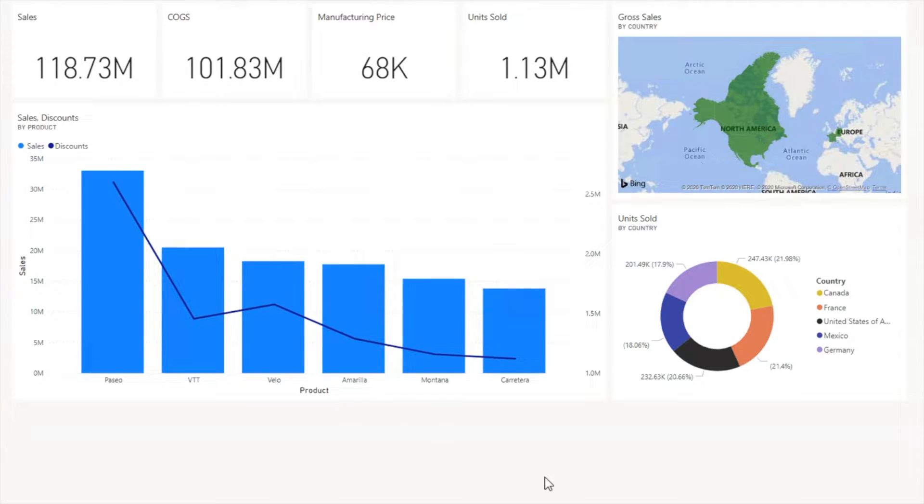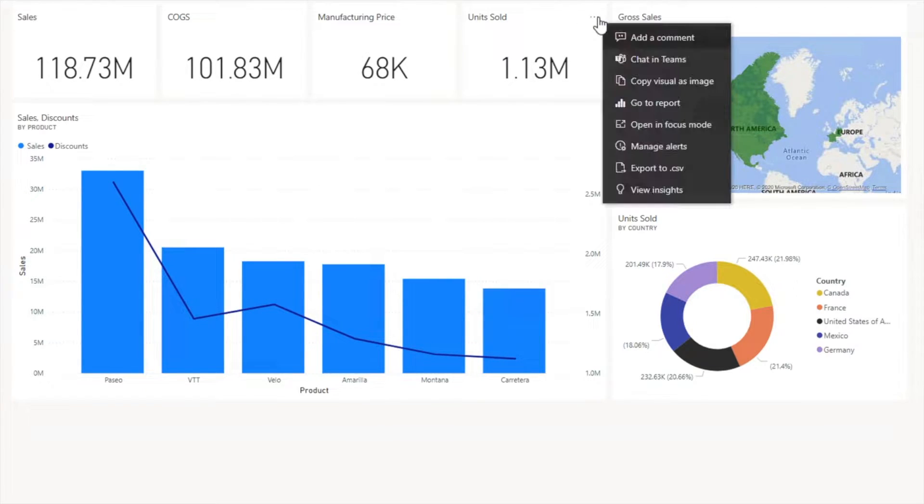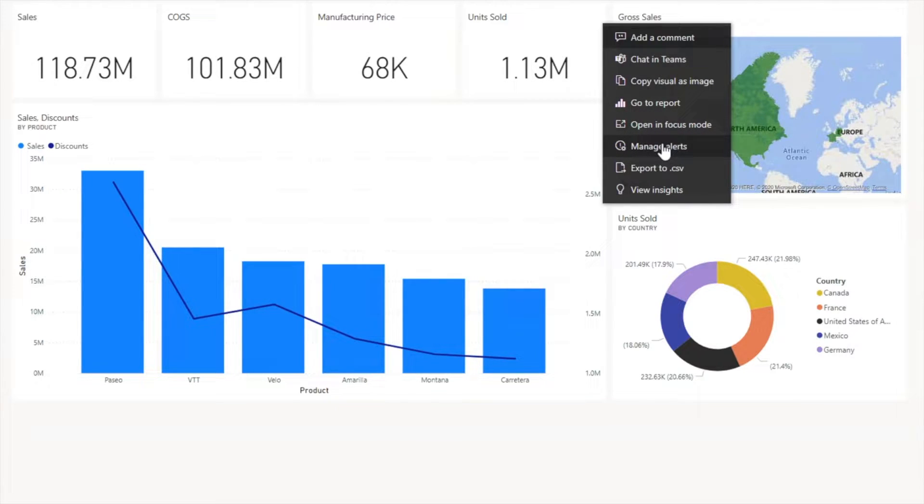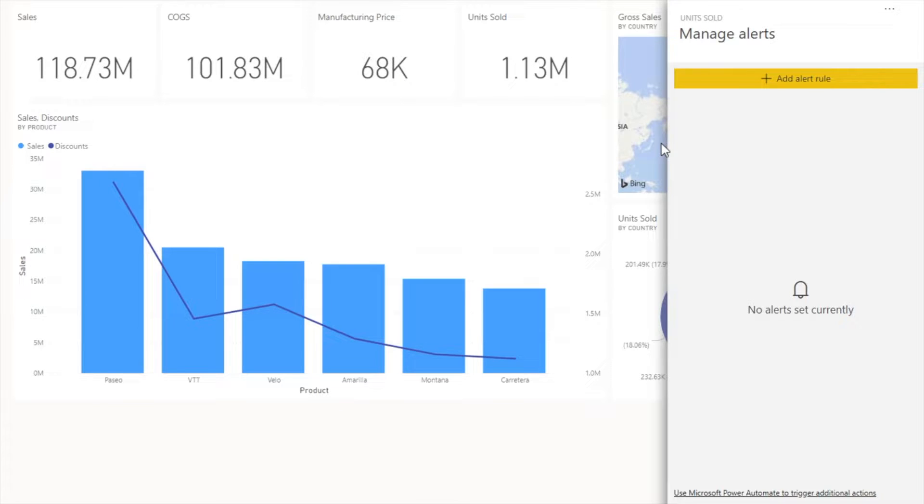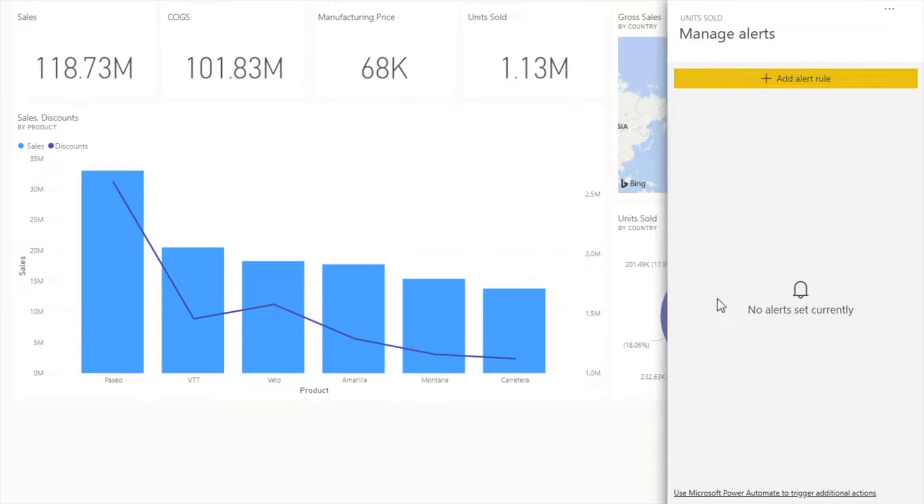In order to set an alert on units sold, we have to go to units and you can see these three dots. Go there and click on manage alerts. Once I click on manage alert, it shows me a window with the name 'unit sold manage alert' where we can create our alert rule.